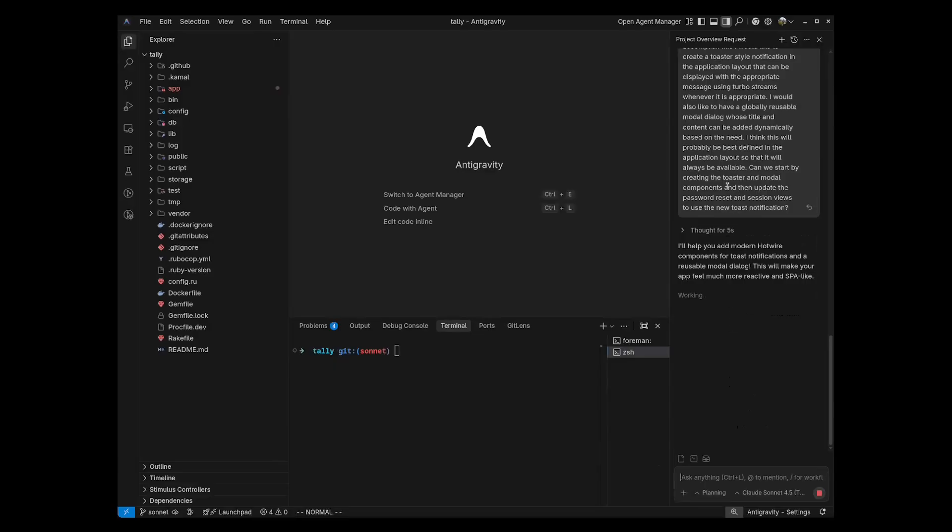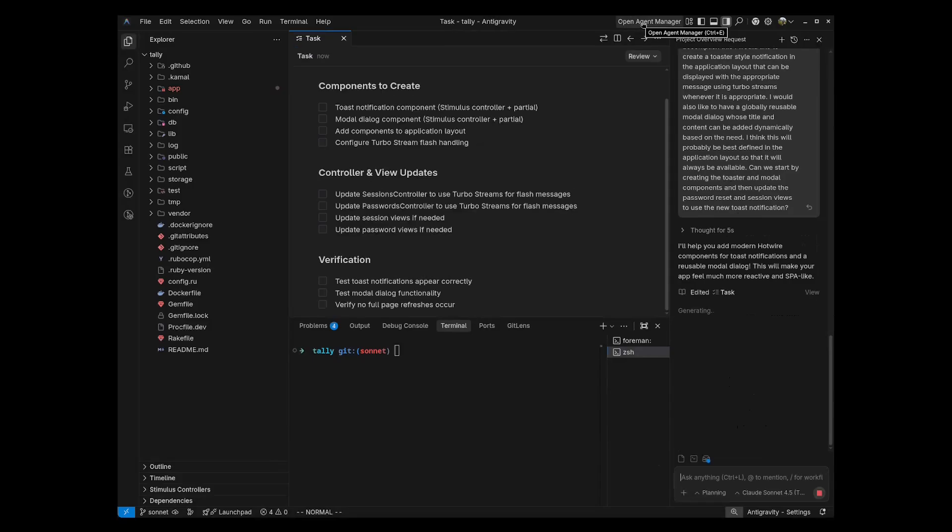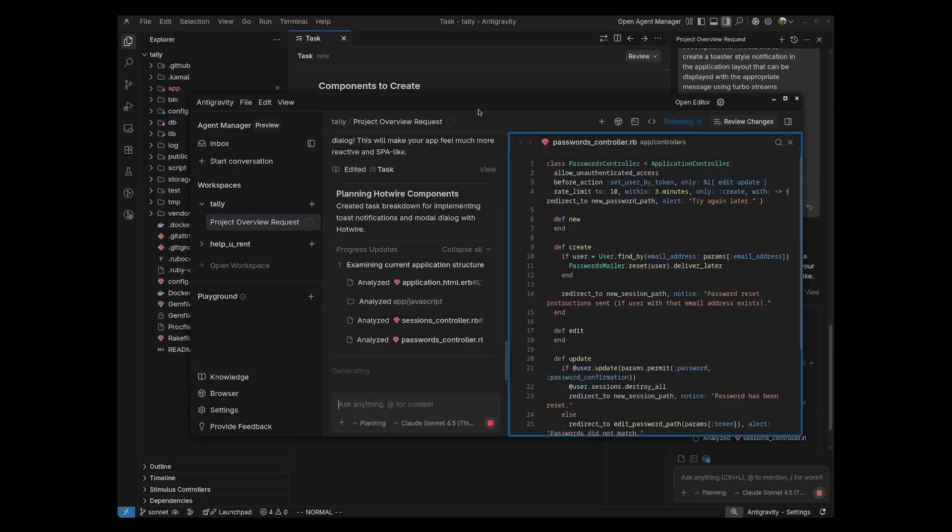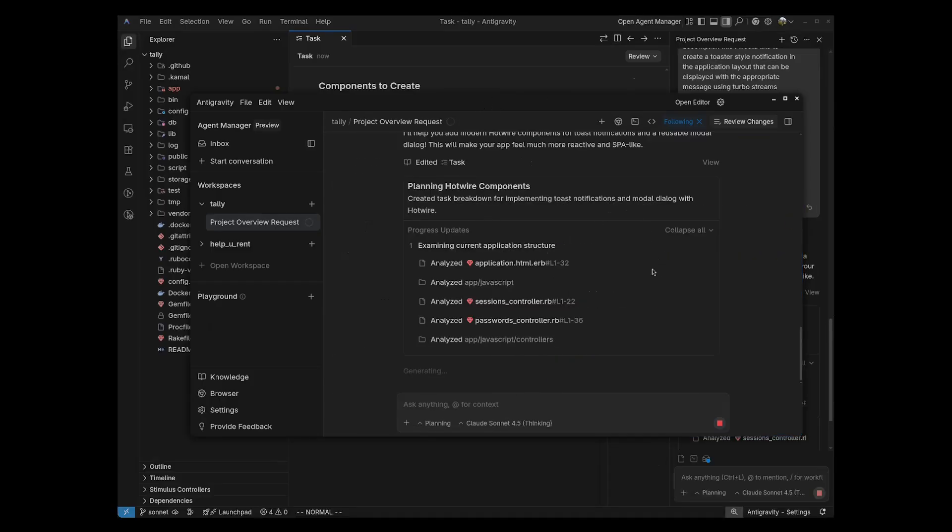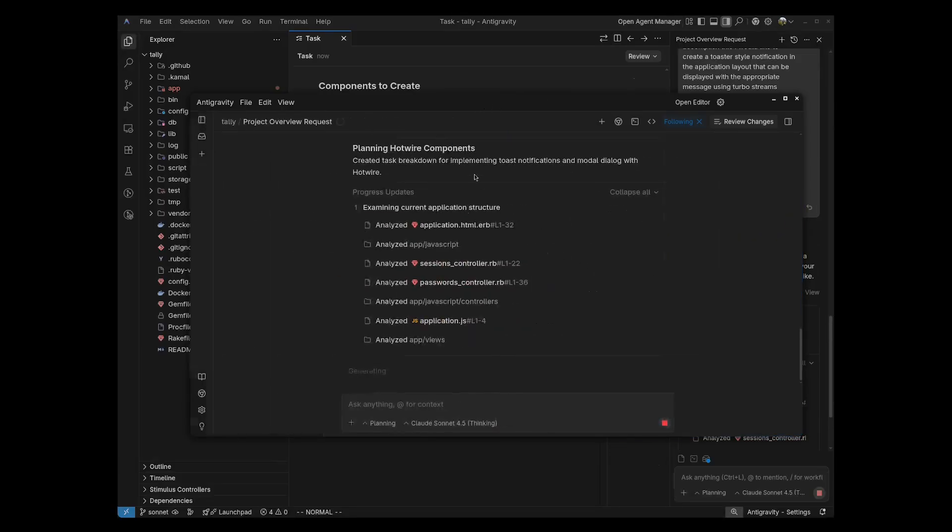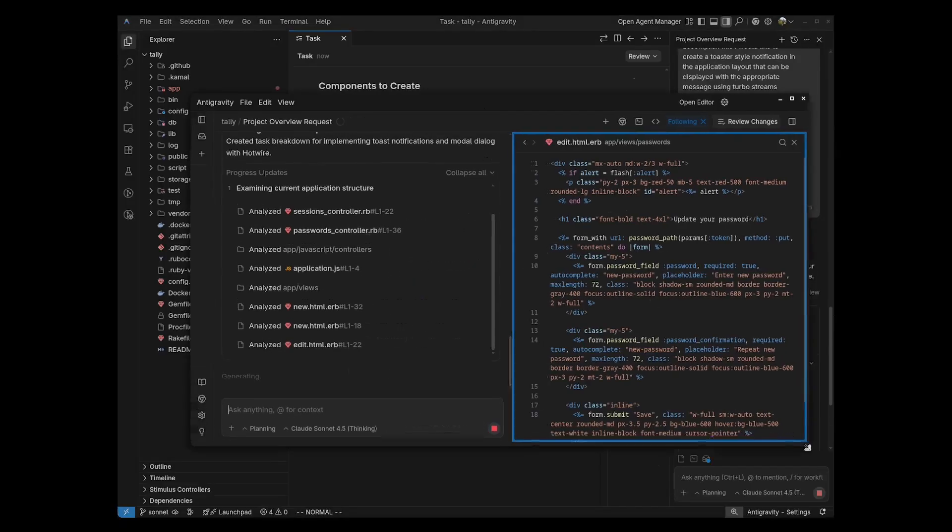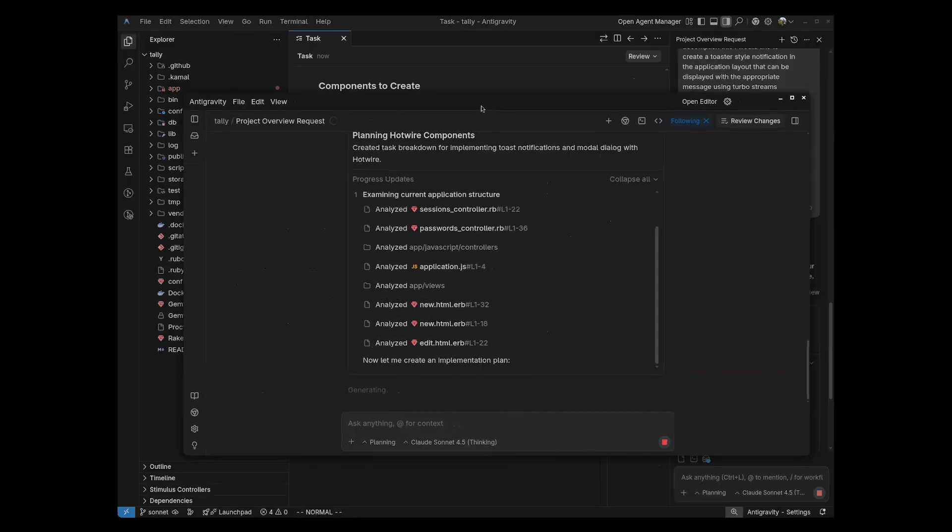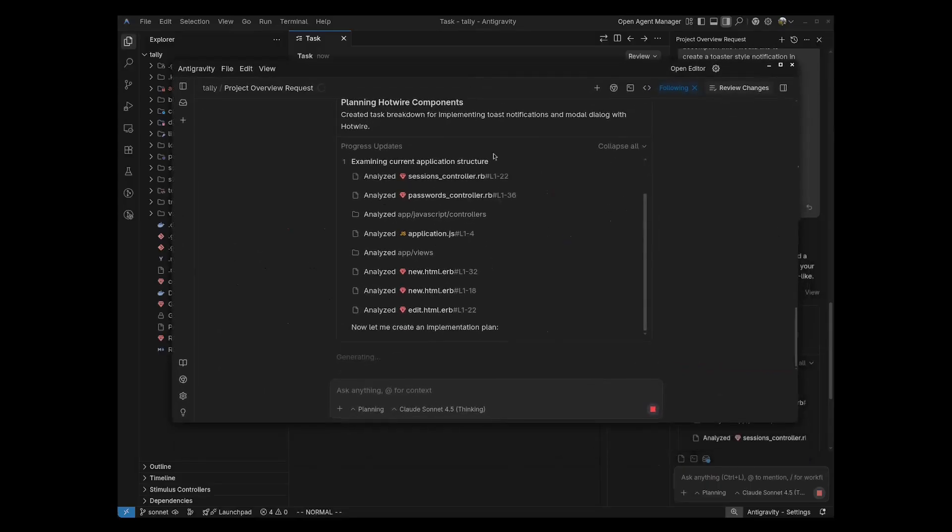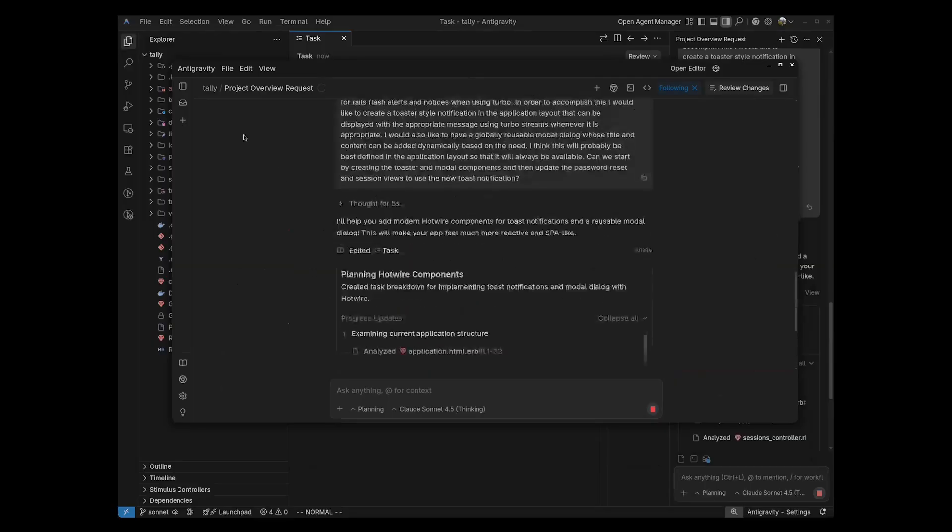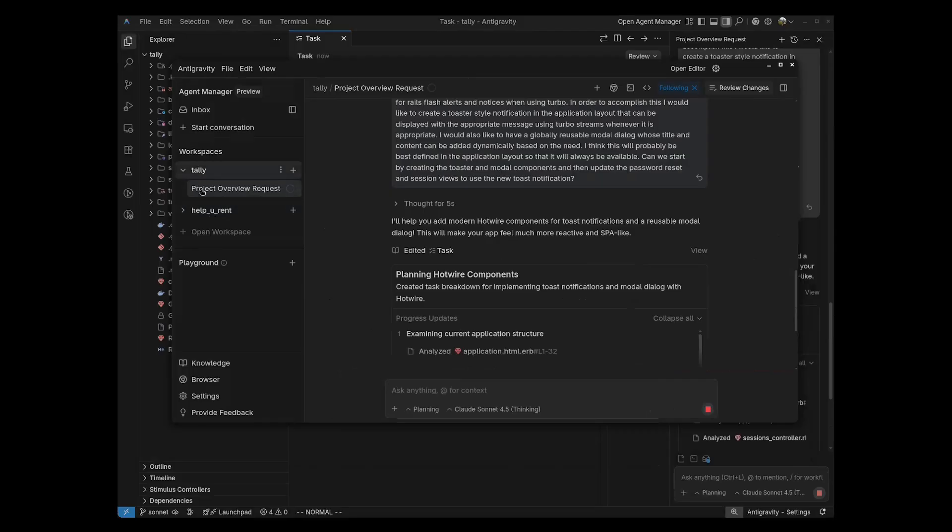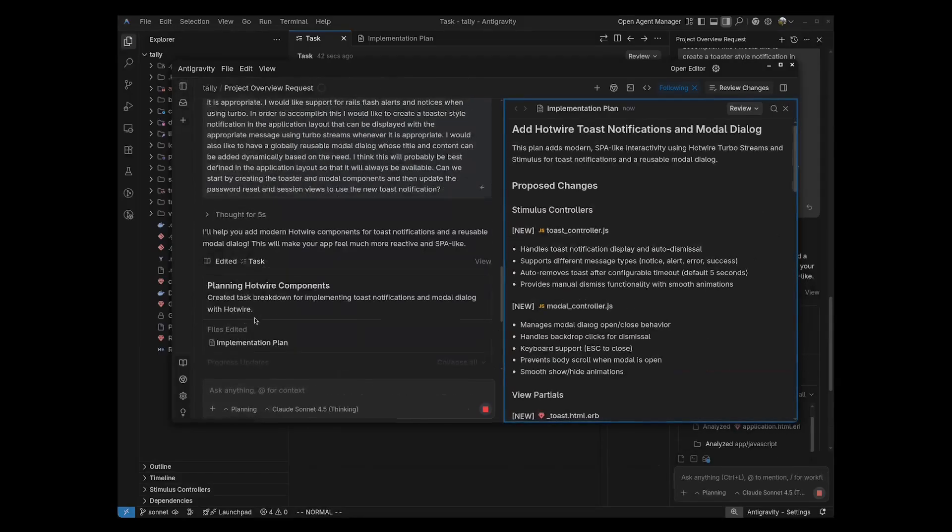I'm going to take a second here and show you one of the most powerful features about Antigravity, and that is this Agent Manager, which you can access here. As I pop this up, you can see this is just a different view of the same thing. You can see it's also live, and it is showing us all the files that are being updated, and it's showing us our conversation as it goes on. Some of the things you can do here, though, are extremely powerful. If you look over here on the left-hand side, I can open up this sidebar, and you can see I have workspaces here. So this is just one project, the Tally project.